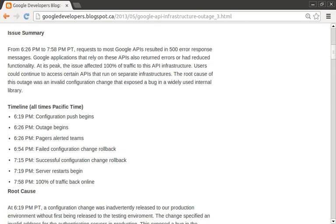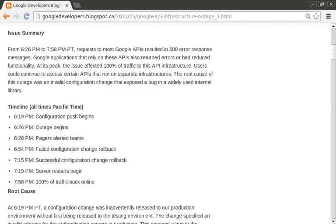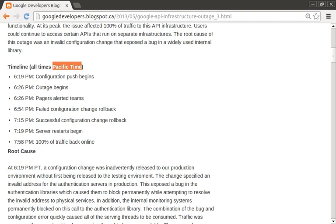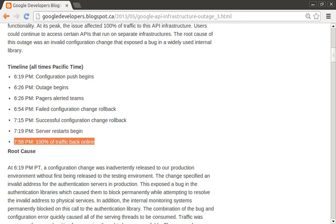In the final sentence of the summary, they list the root cause. Next, we're provided with a timeline of events that happened during the outage, which also includes the time zone. The first entry is the configuration push that ultimately caused the outage, and the final entry is when 100% of the traffic was back online. If your outage were to span multiple days, you'd also want to include the date stamp as well.